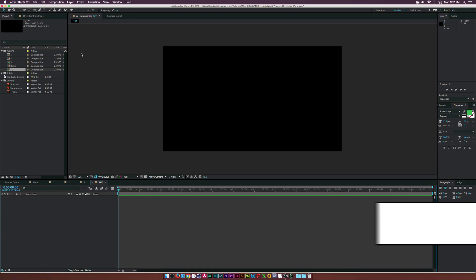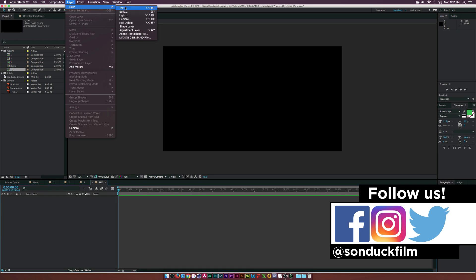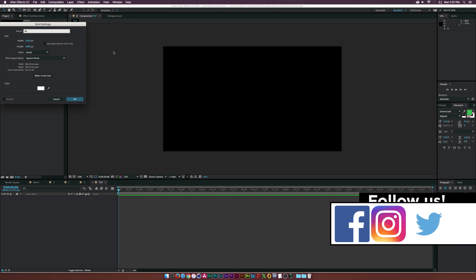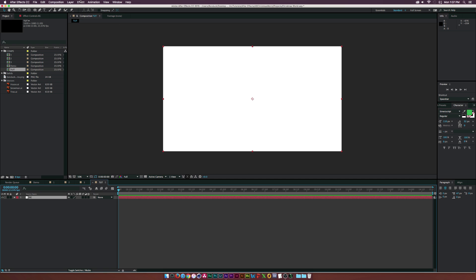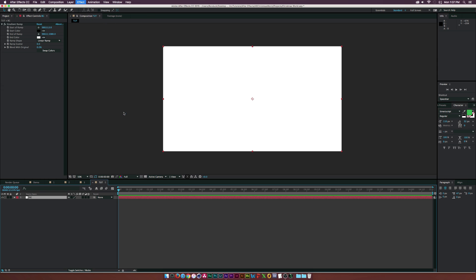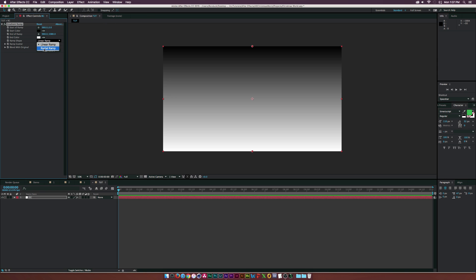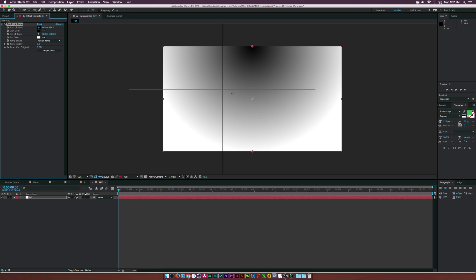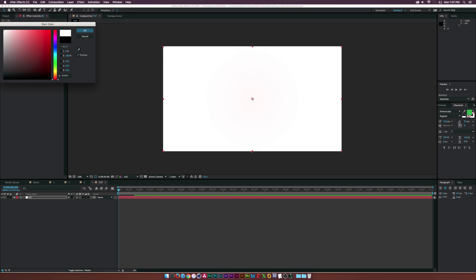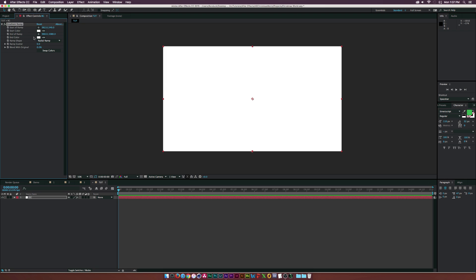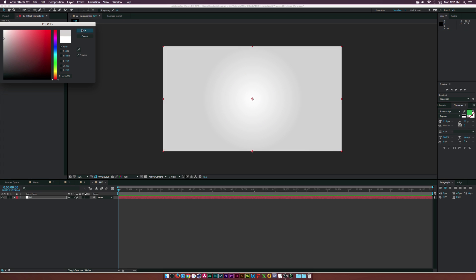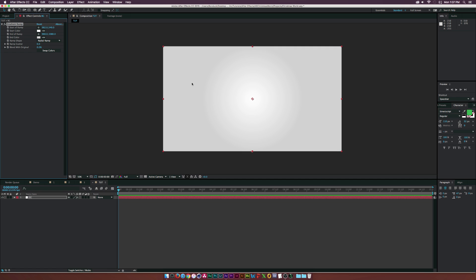The first thing I'm going to do is create a background. Go to Layer > New > Solid, call this one 'background,' white is okay. Then go up to Effect > Generate and add the Gradient Ramp effect. Set this to a radial ramp, set the start of ramp color to white in the center, take the end color and bring it down a little to create a nice gradient. If you see any banding, it's probably YouTube's compression — just increase the ramp scatter to get rid of that.